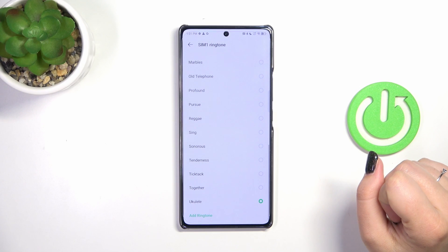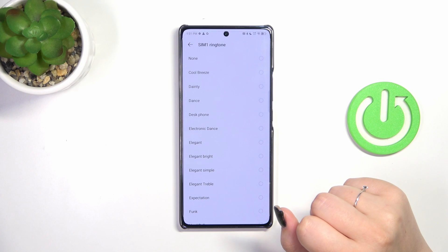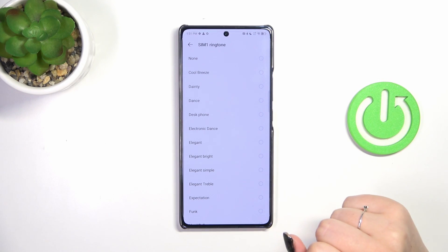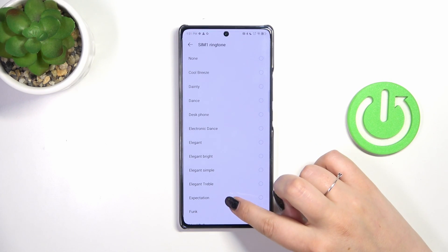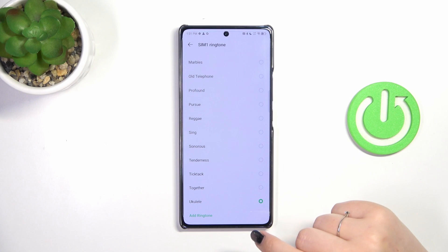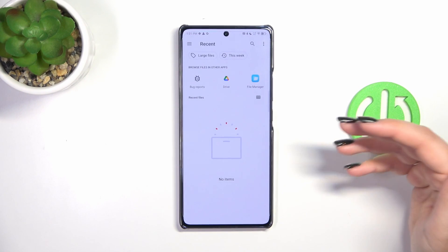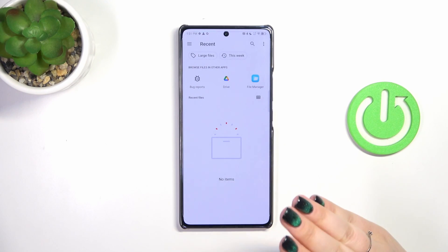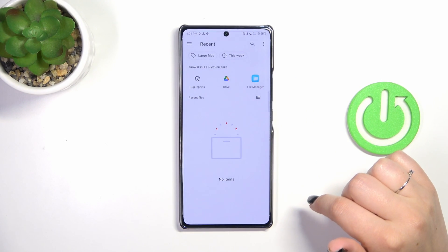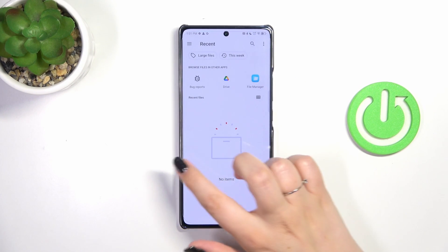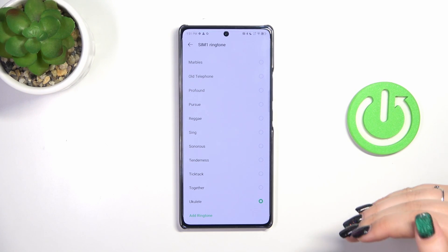Let's tap on ringtone here and we've been transferred to the full list of available ringtones which are pre-installed. At the top of this list we've got the option 'None', which means that after choosing it your device will not use any kind of sound to notify about the incoming call. At the bottom of this list we've got 'Add ringtone', which means that if you've got anything — for example downloaded from the internet or recorded — it will appear here in recent files or another folder, and you will be able to apply it as a ringtone if it is compatible.